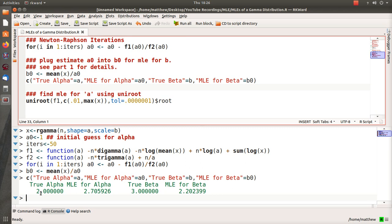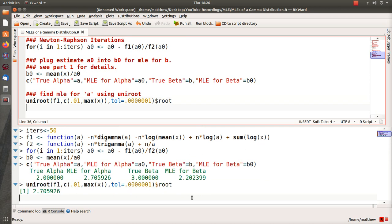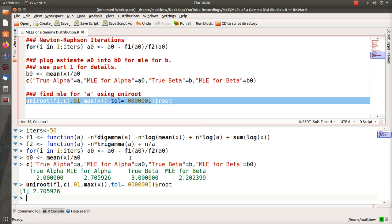So the true alpha was 2, our MLE is 2.7. Our true beta was 3, the MLE was 2.2. Let's look to see what the uniroot function gets for alpha, and it's the same, 2.7.